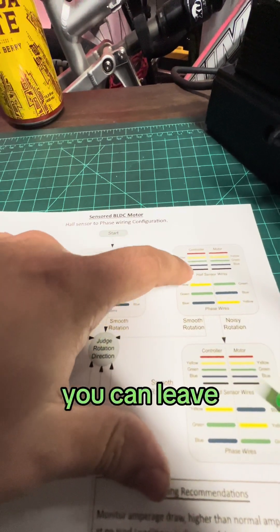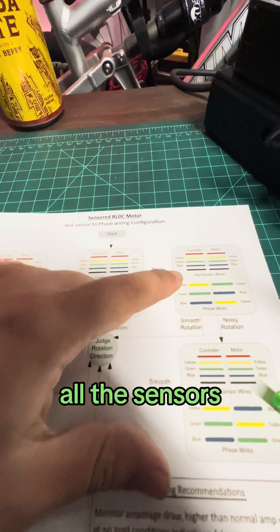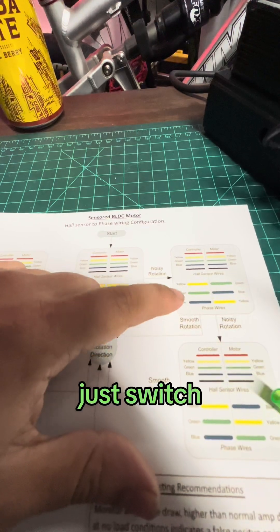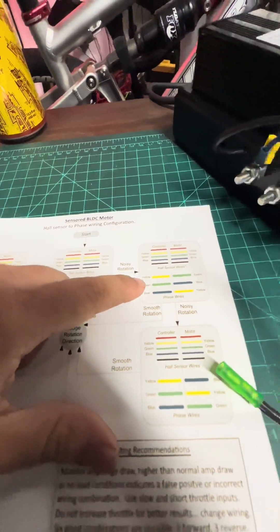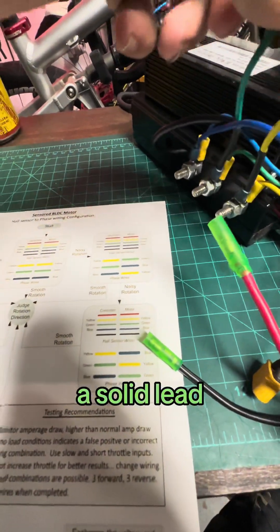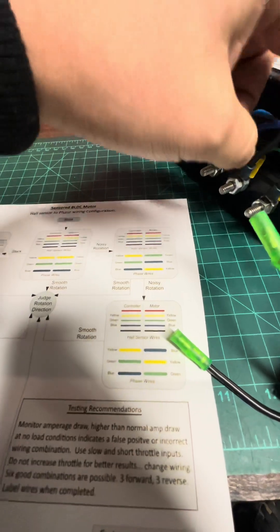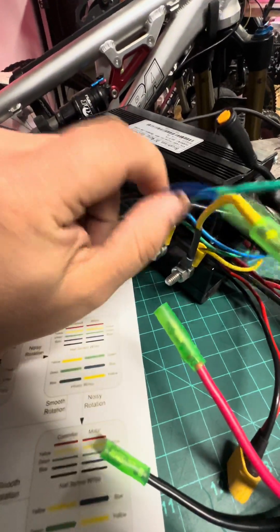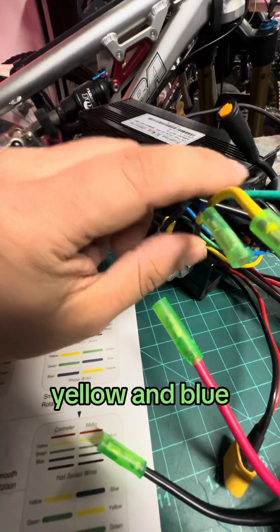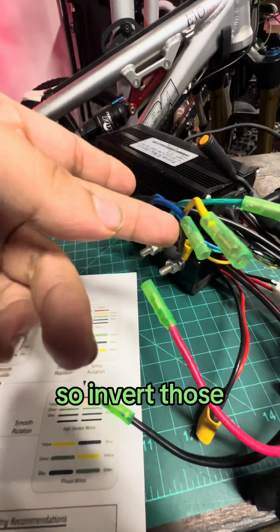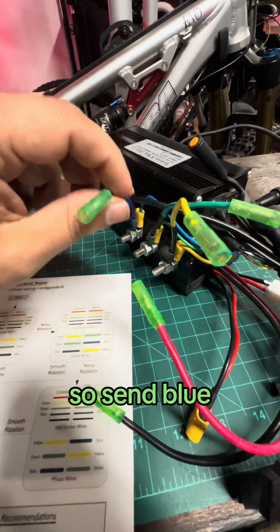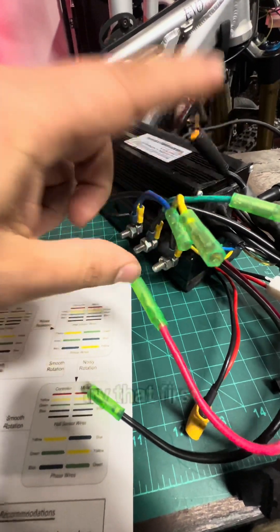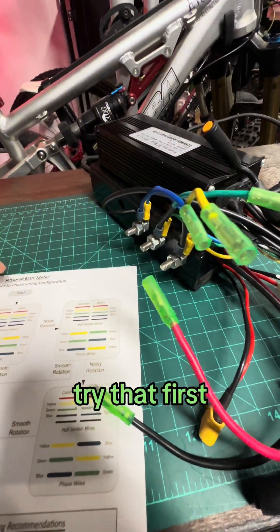leave green as a solid lead and then switch yellow and blue. So invert those. So send blue to yellow and yellow to blue. Try that first.